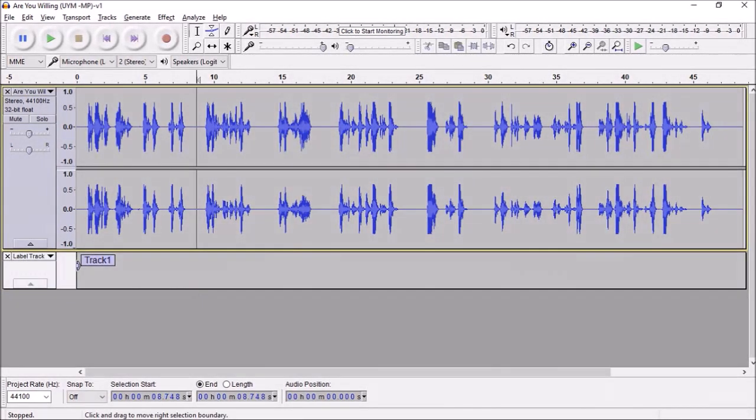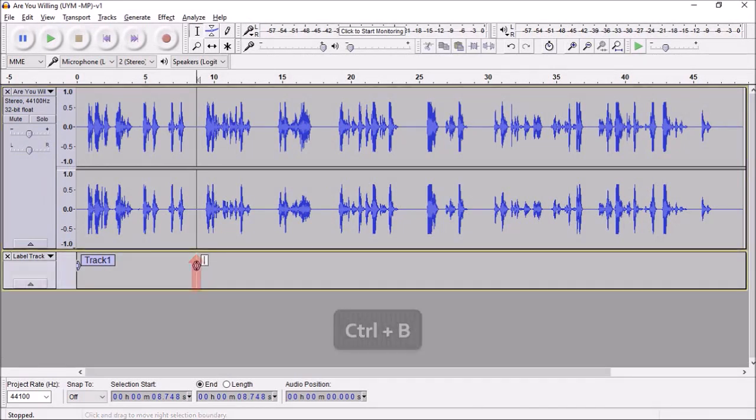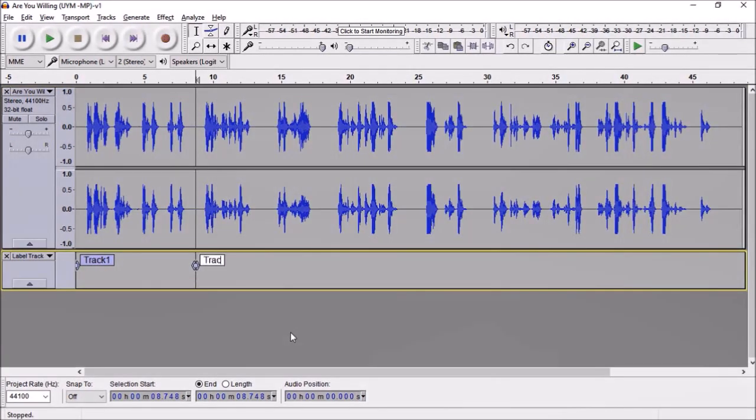Next, place a cursor where you want to split the next track and use Ctrl+B again. It will insert another label. Give it a name. I'll go this time with track 2.